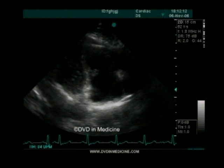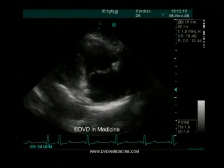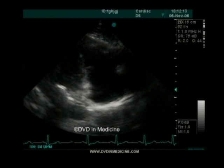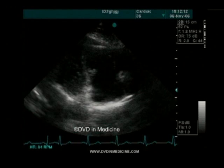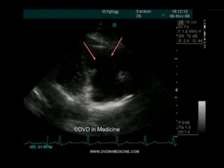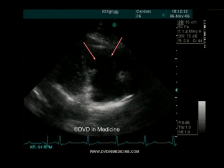Normal tricuspid valve leaflets open in the same manner as mitral valve leaflets — double motion: open, close, open. Normal tricuspid valve leaflets should open like a door, so the tips of the tricuspid valve leaflets have the biggest amplitude.